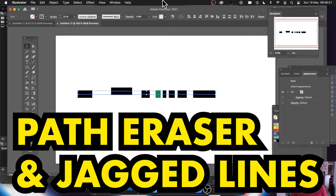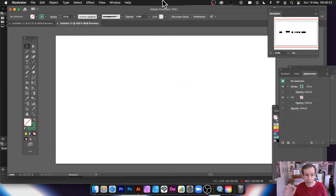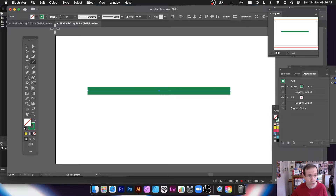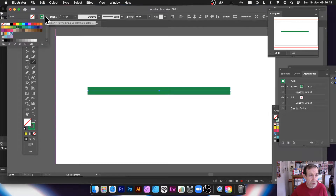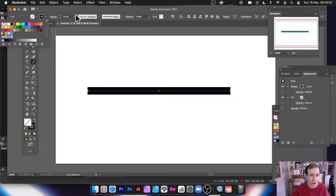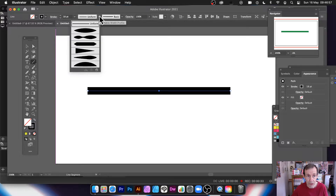So let's just select that and remove it. First thing to do: go over to the line segment tool and just create a quick line. I'm going to use black so you can see it. You can also set the stroke and all those sorts of things, and you can set the width profile and still use the path eraser.